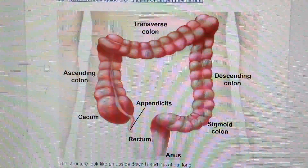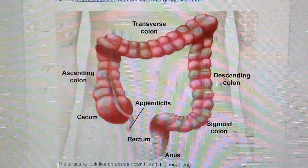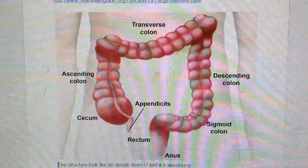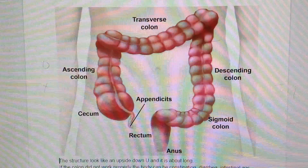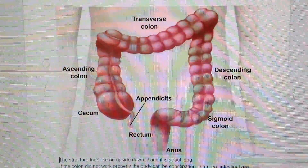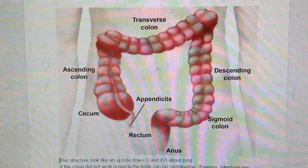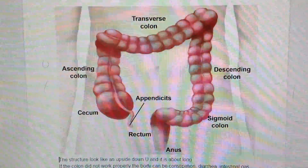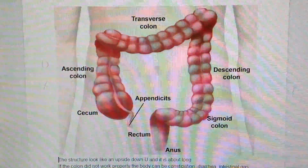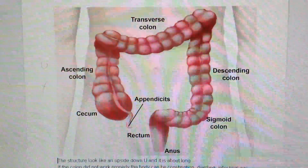Hello everyone. Today I would like to present the colon, or large intestine. The colon or large intestine is part of the digestive system.